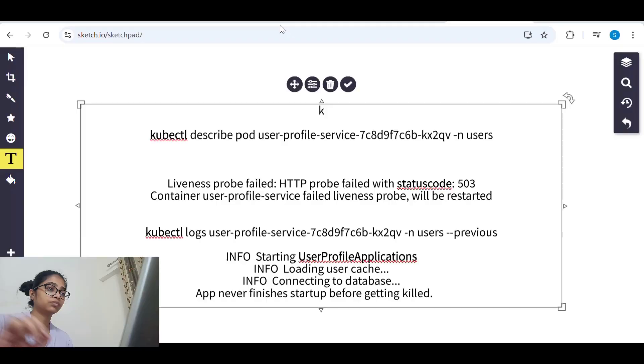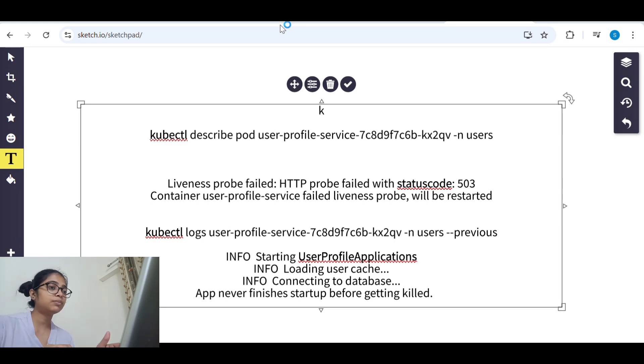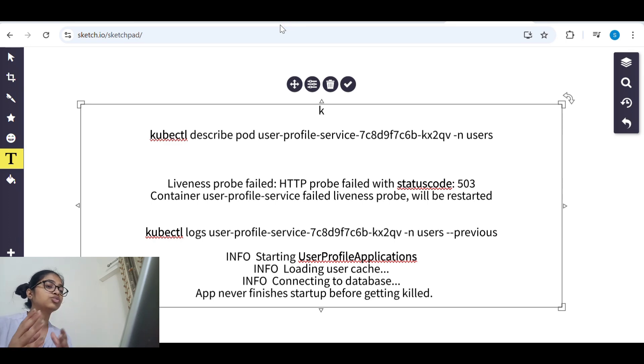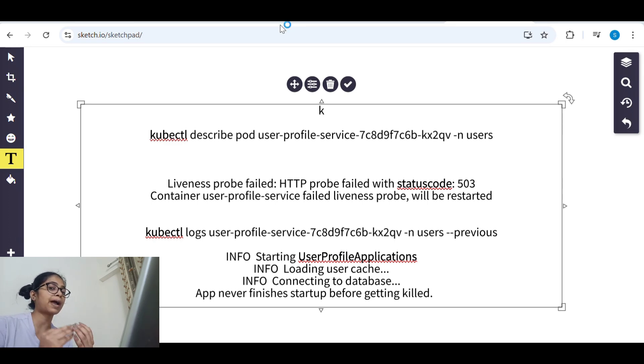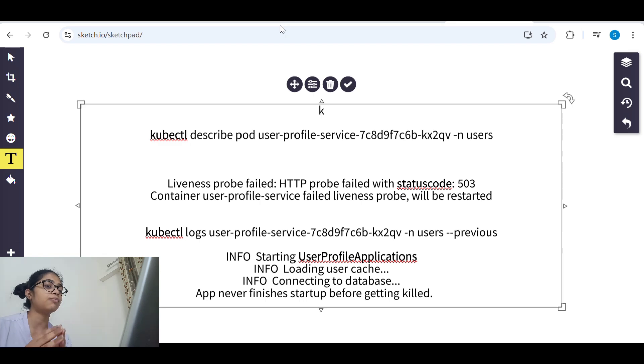Without further ado, let's go. When we checked the pod status it was in crash loop backoff because of which the application was not coming up or it was not even starting. The pod was not even starting.